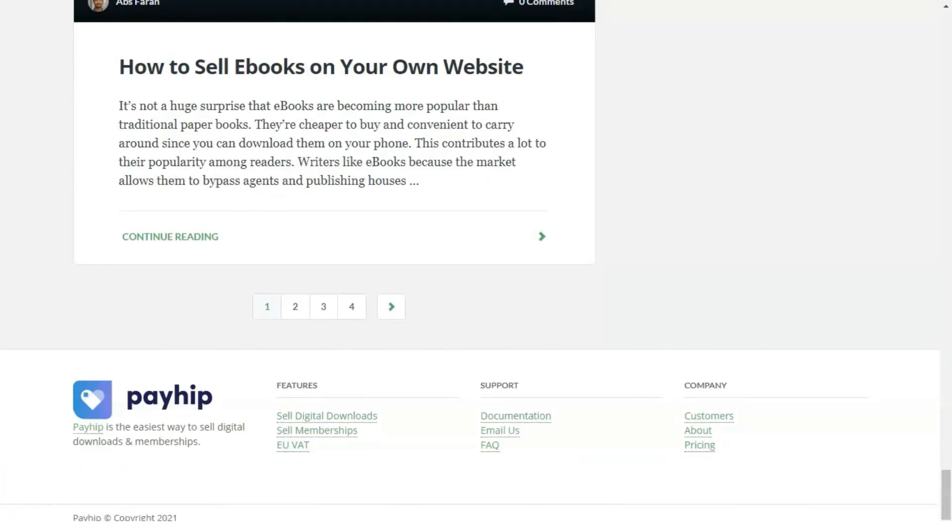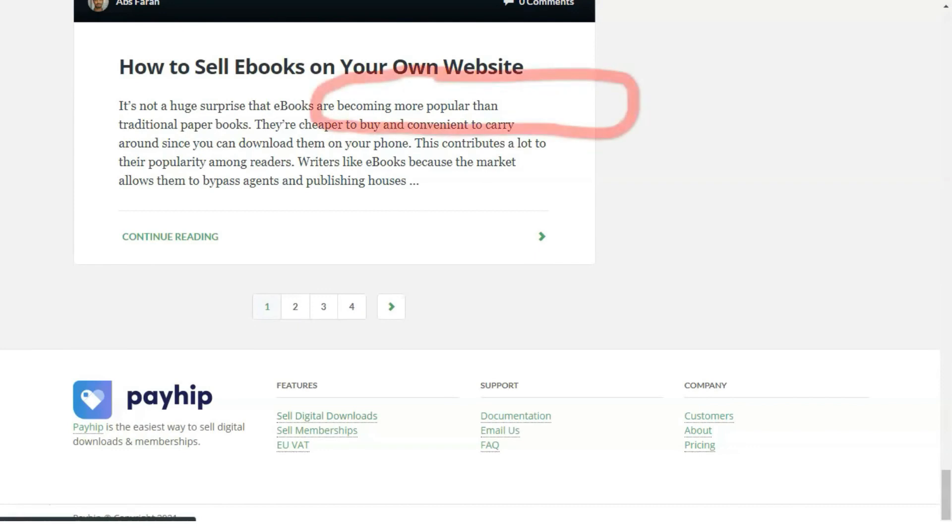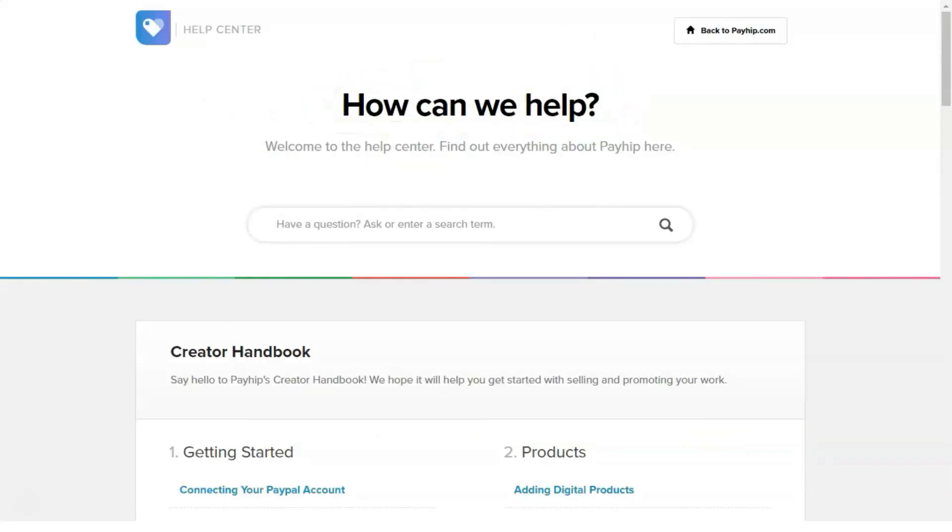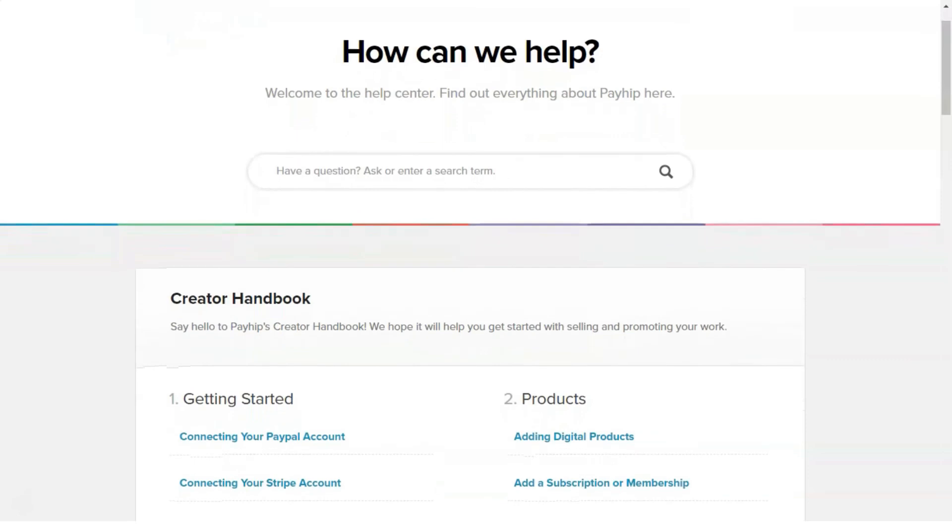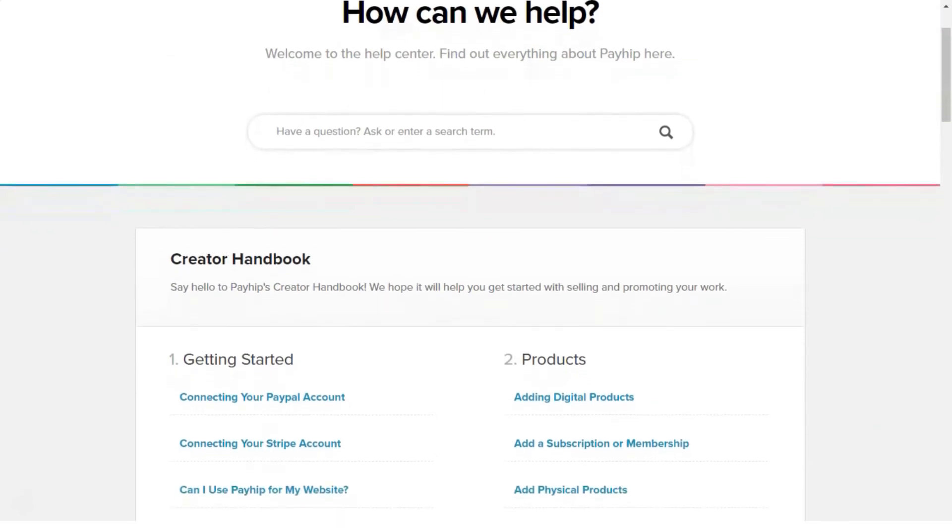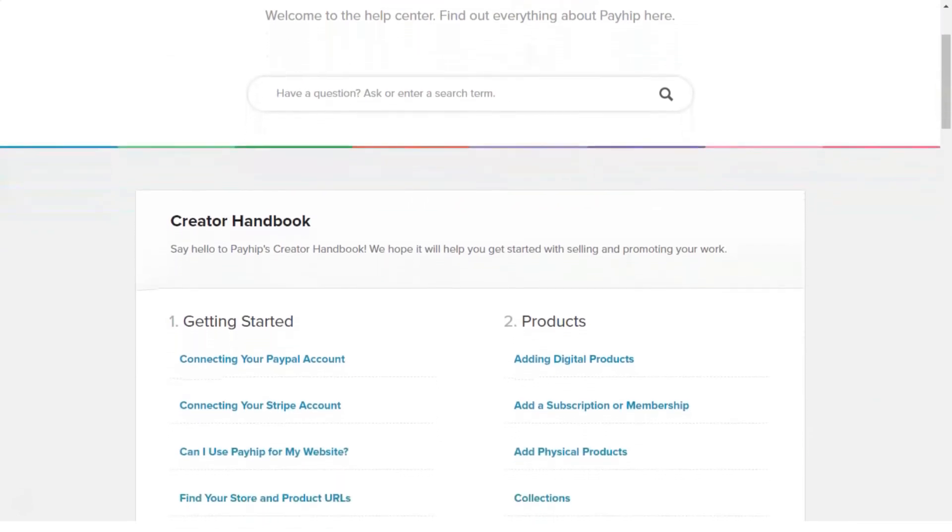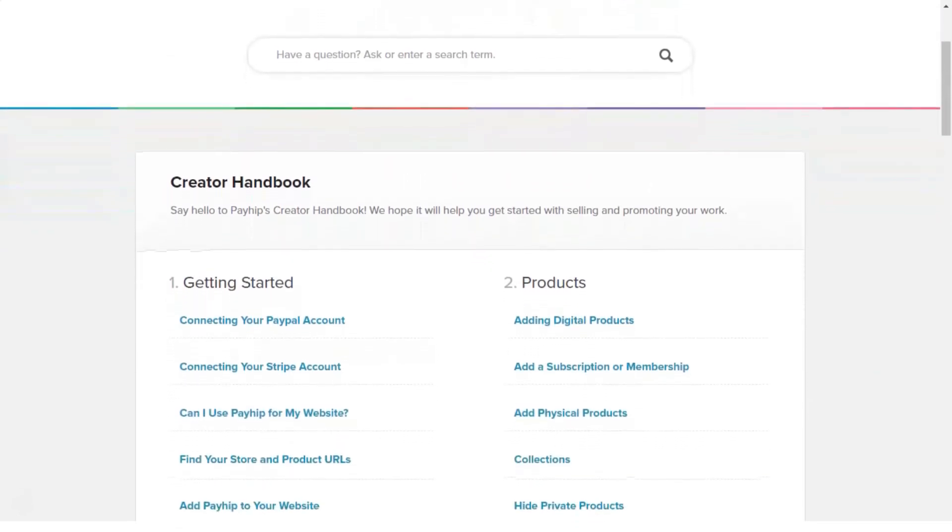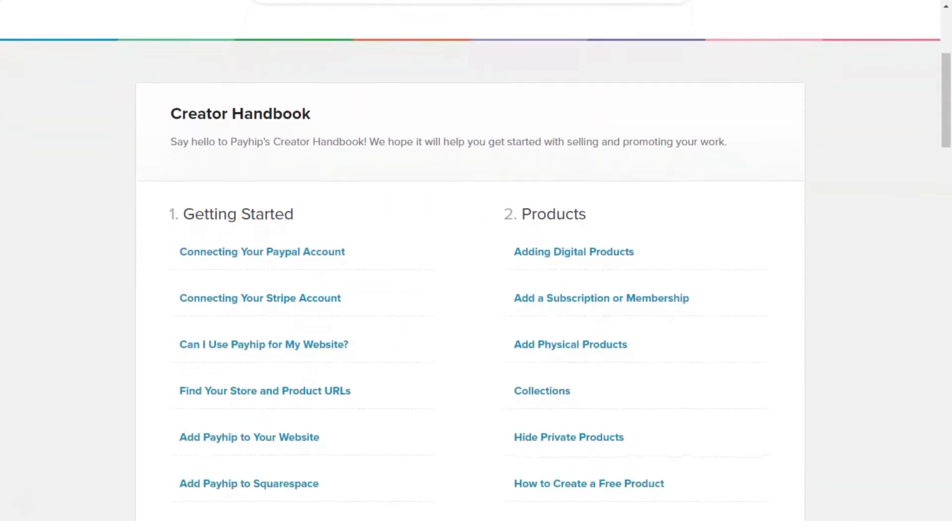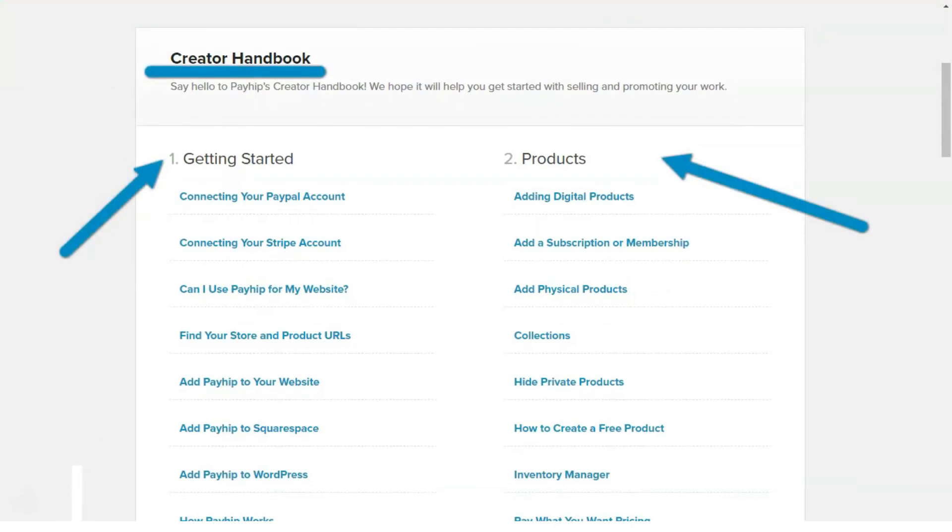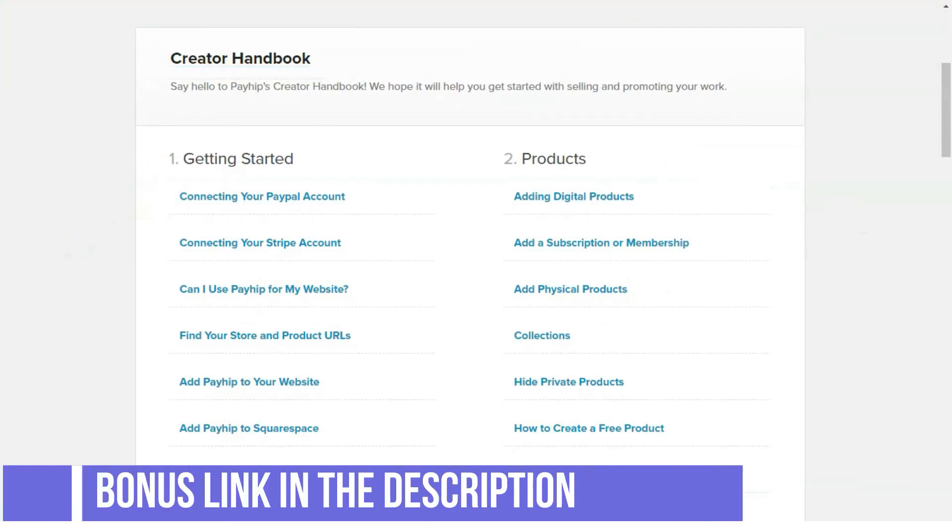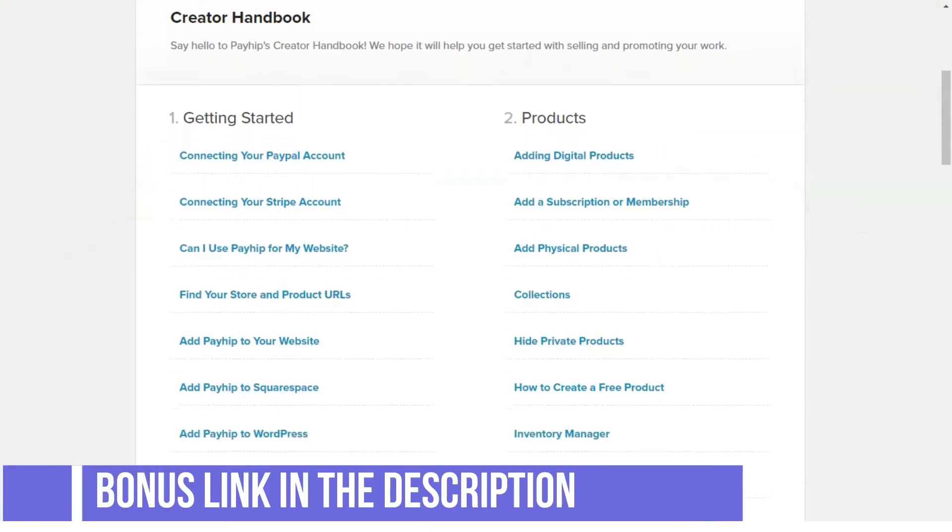Physical products: You can also sell print books, clothes, electronics, and any other physical goods with Payhip. You can add and check your product inventory, insert product weight, and different variables such as colors, sizes, and more.